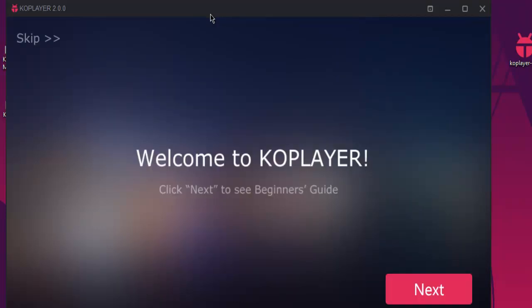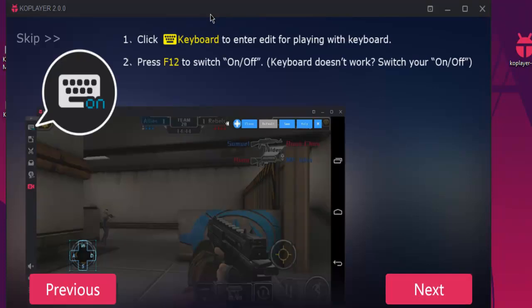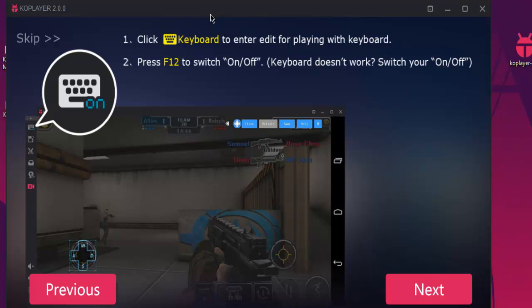Now it will show you the welcome screen. Click on next. You will find that the mouse is a bit slow. Next would be to click keyboard to enter edit. So that option is on the left.